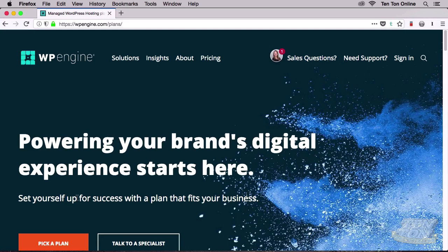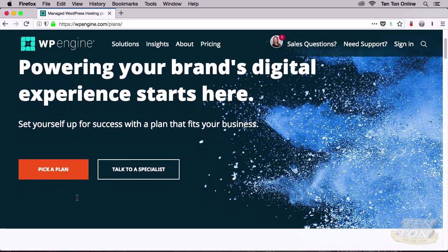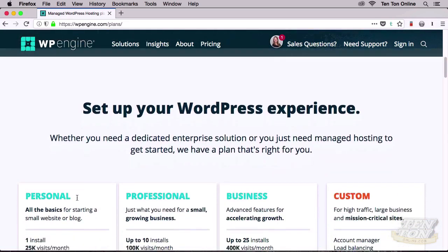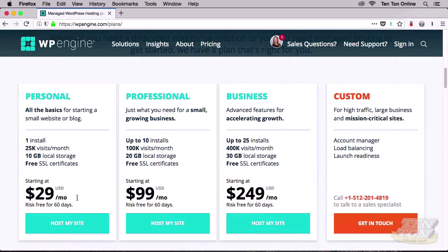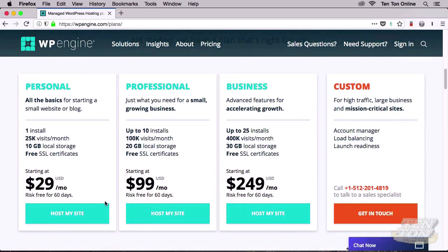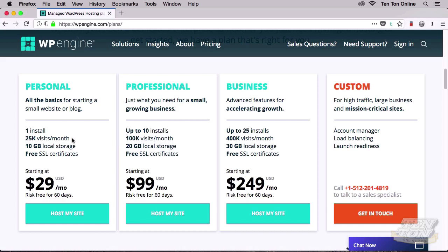On the page that appears, if you scroll down just a little bit, you'll see their three primary hosting plans: Personal, Professional, and Business. For big sites, there's a fourth plan called Custom. The Personal plan allows you to run just one website, one WordPress installation. The Professional plan allows for up to 10. The Personal plan allows for up to 25,000 monthly visits while the Professional plan allows for up to 100,000.